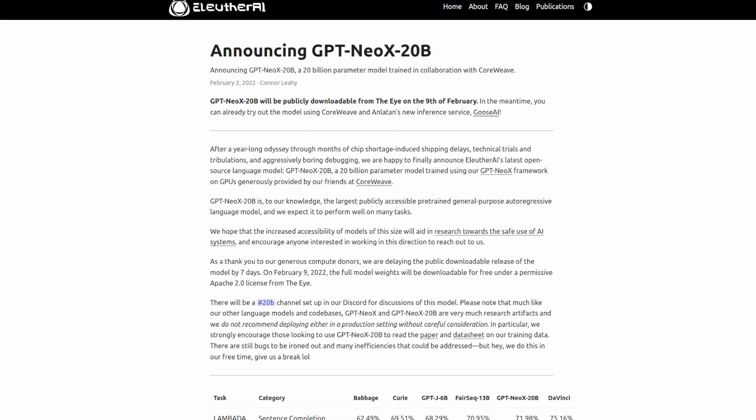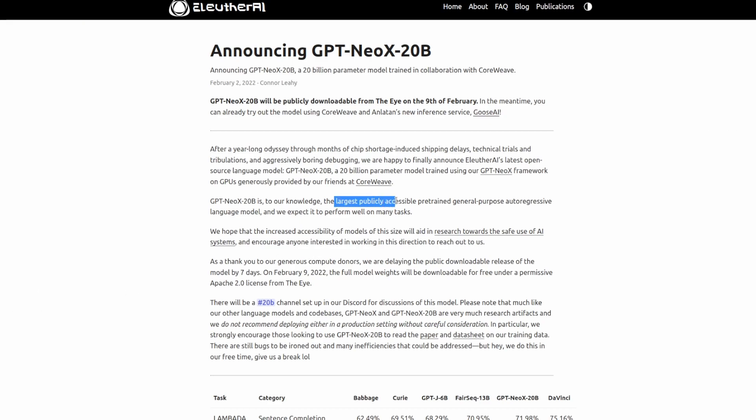These models are very similar to OpenAI's GPT-3 models. Just like previous works by Eleuther AI, the weights for this model will be released publicly on February 9th.